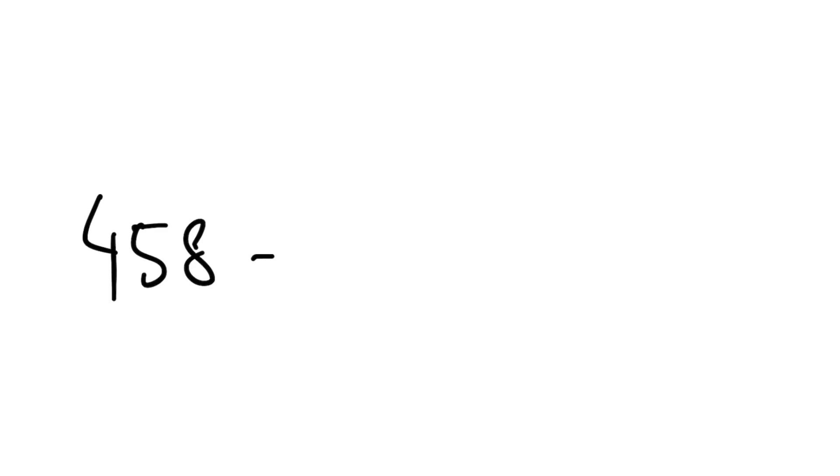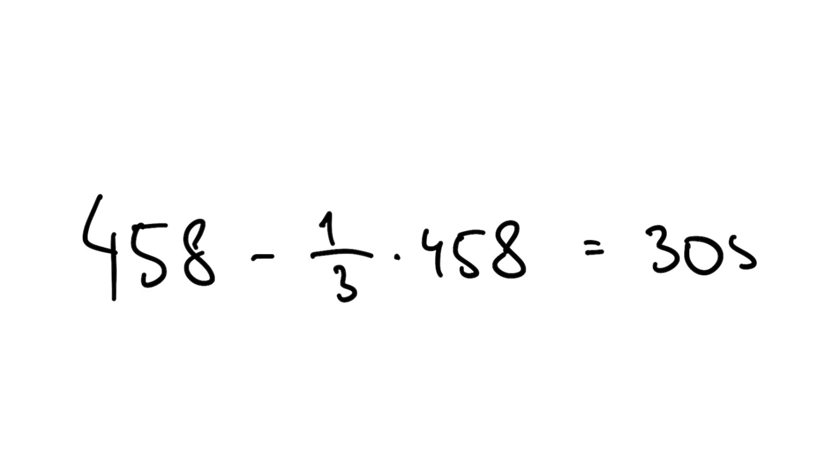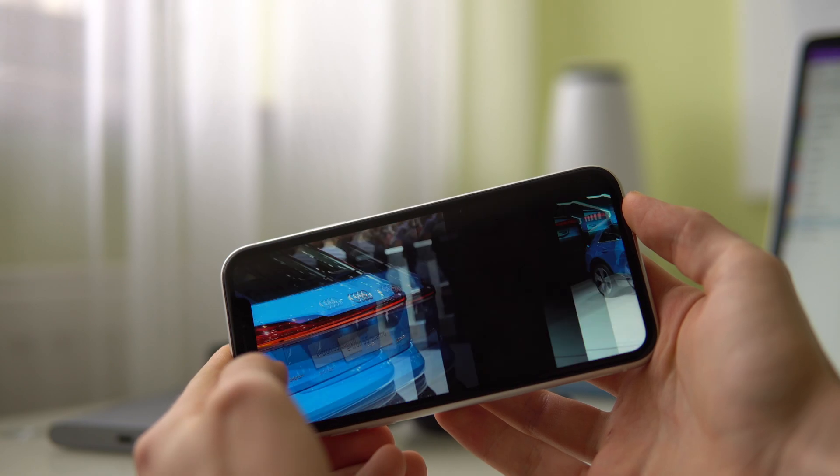Using the numbers from the iPhone XS spec sheet, 458 pixels per inch, subtracting a third we get 305 PPI. So pretty much the same as the iPhone XR.